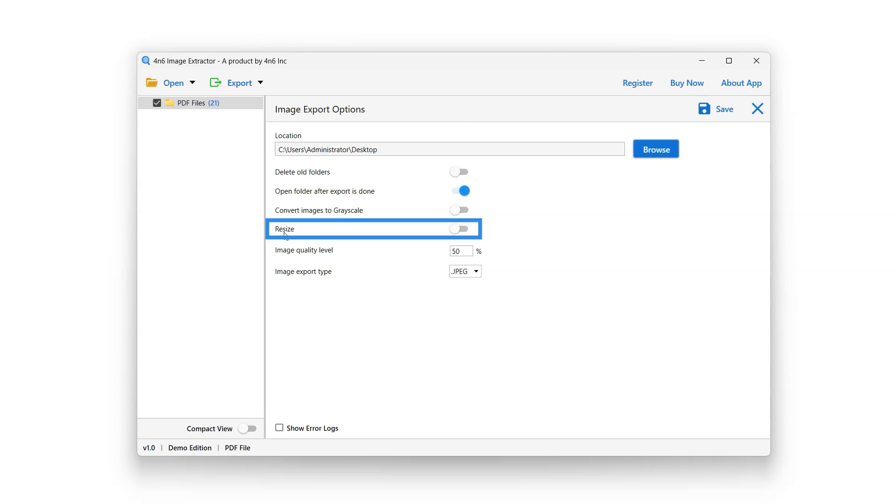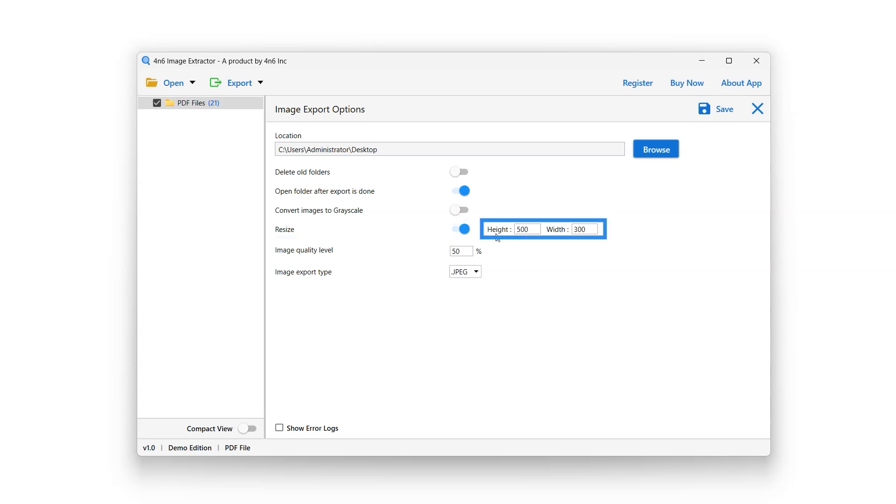Resize option can be used to resize the image before extracting it. When the Resize option is enabled, the user can adjust the height and width using the boxes next to each option.